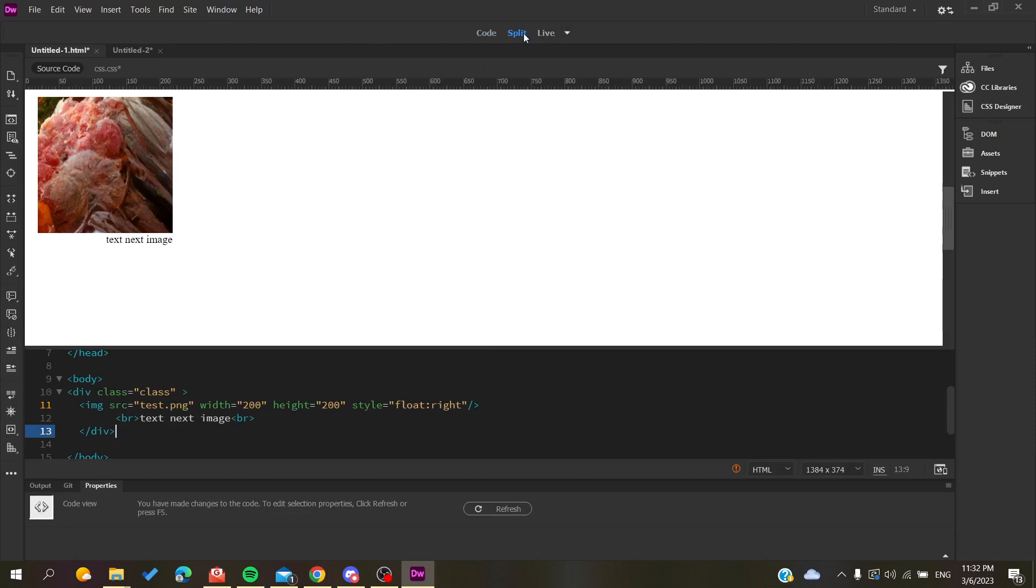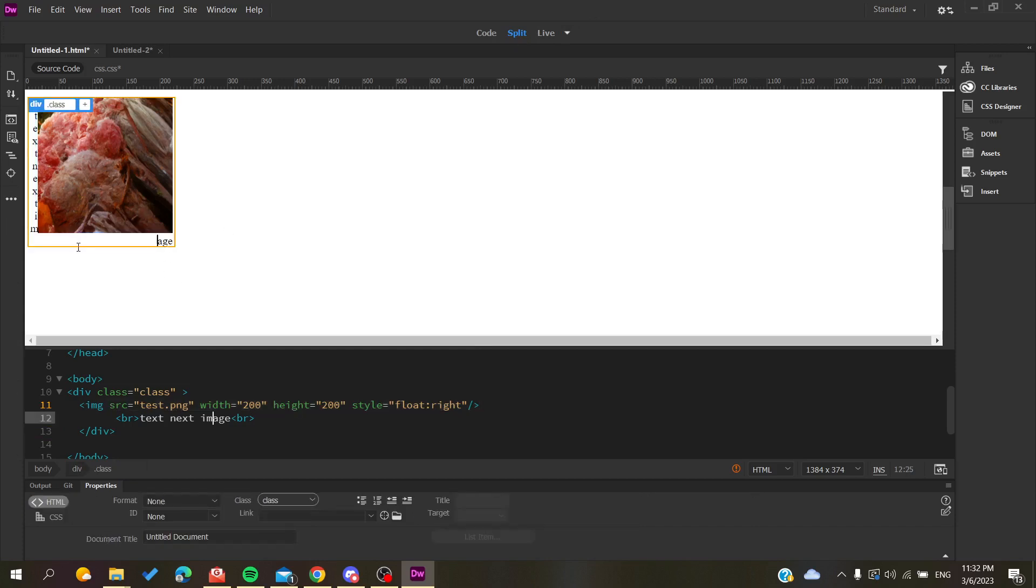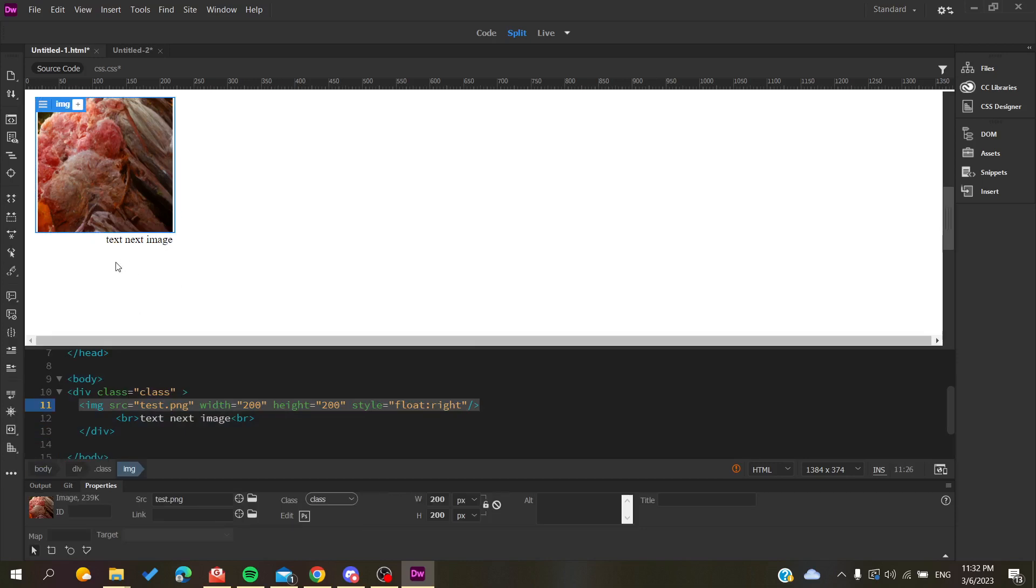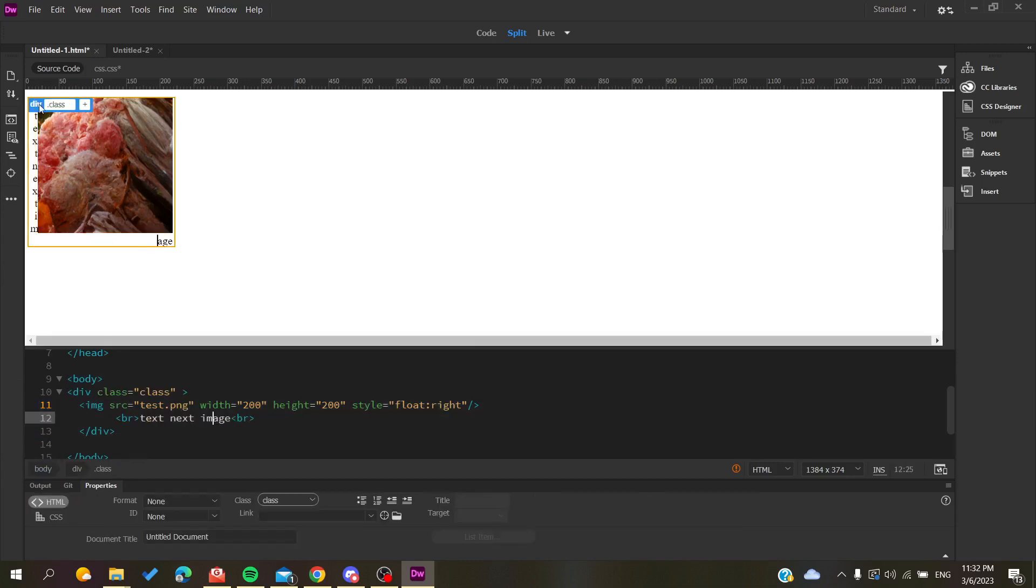As you can see here in my preview, you'll find my text is here and the text is still under the image. If we go back, we see that our division is just small.